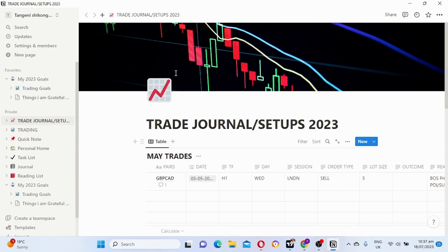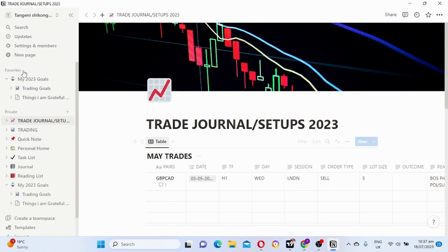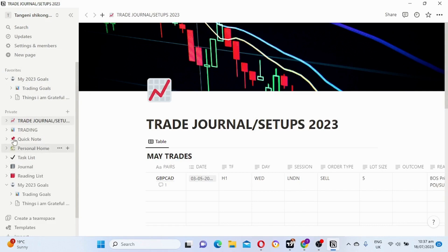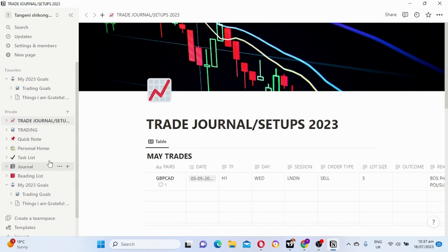I started mine in 2023. As you can see here, you can also add things like your goals, your trading goals, your forecasts, your task lists — anything that you want to journal or add, you can just add it here. You tap on this plus button and it will bring up a new page.